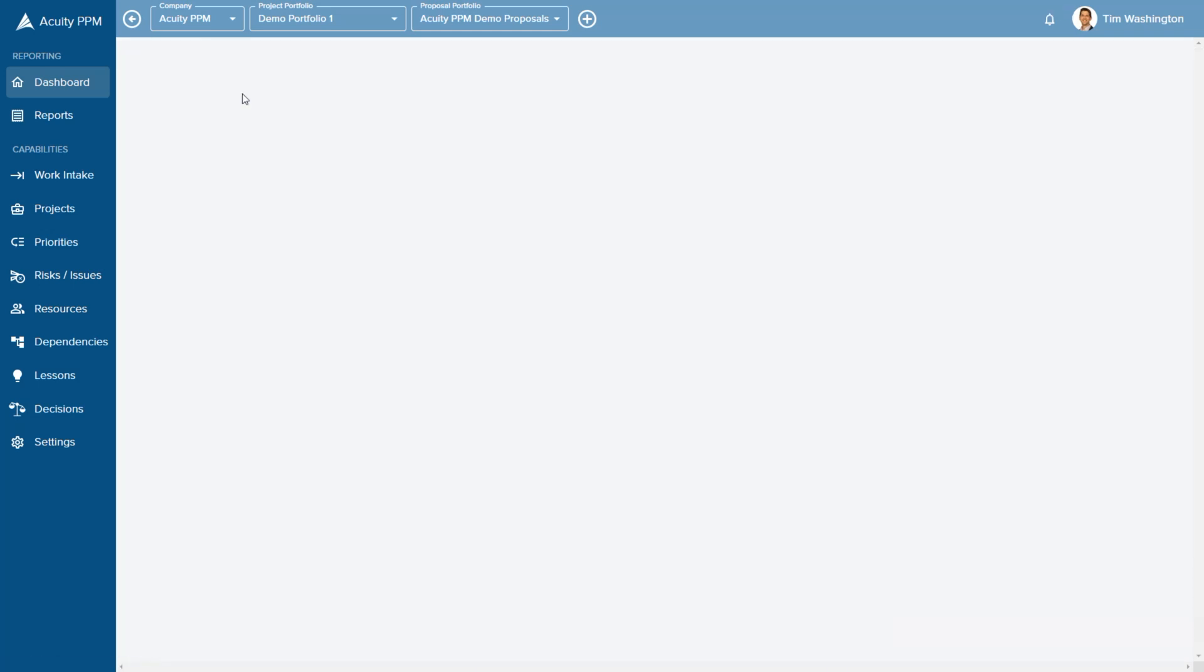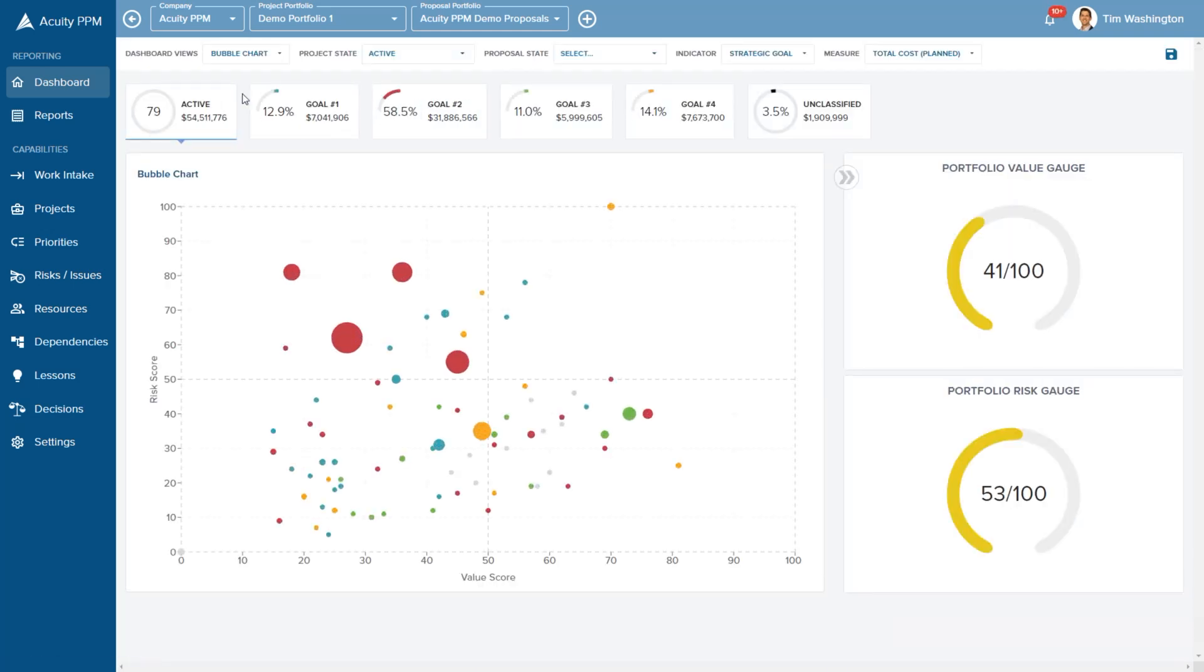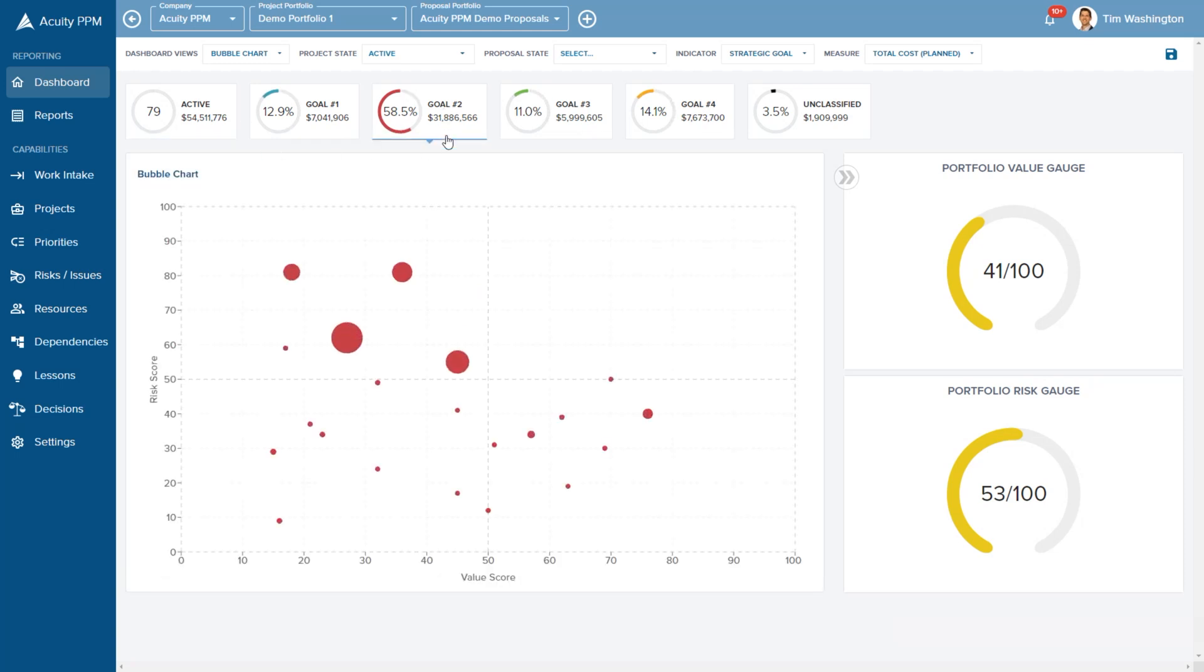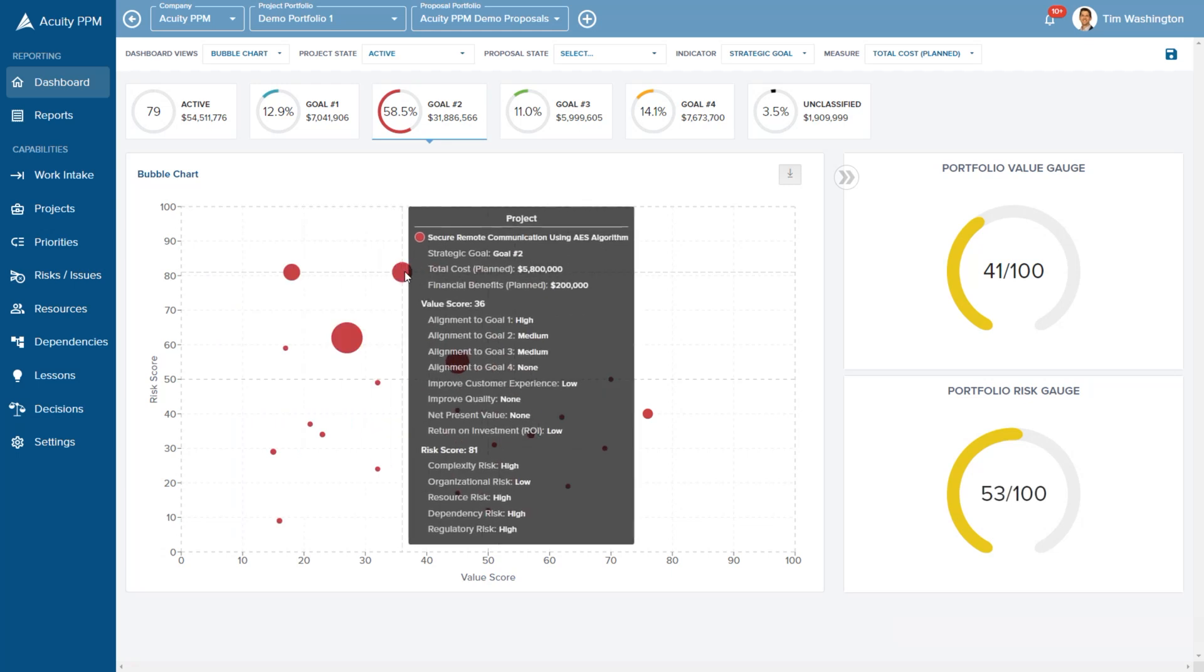The bubble chart provides a visualization of the entire portfolio and unlocks new insights to help leadership make better strategic investment decisions.